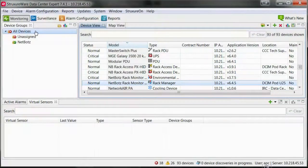How to create and manage custom properties within StructureWare Data Center Expert. Custom properties are used to define a unique value such as contract number, contract end date, battery model, or sensor threshold.